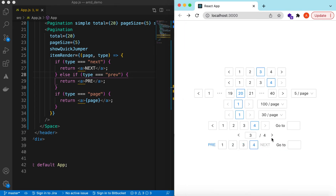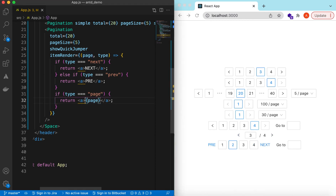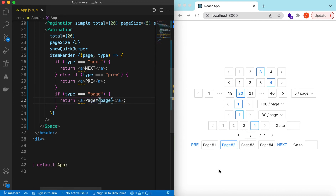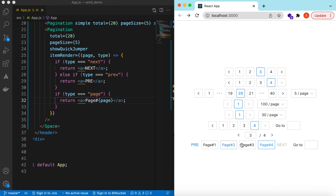Here you go — 'next' instead of the arrow, 'previous' instead of the back arrow, and one, two, three for the page numbers. Let's change it to something like 'page number'. We can return any React component here and it will be populated there.